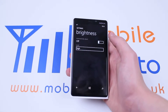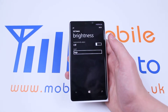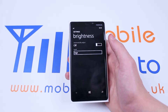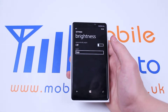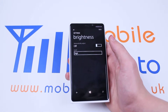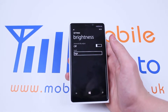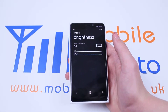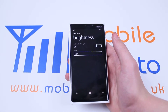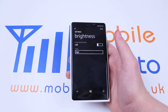Tap brightness once and we have just two options. We can automatically adjust the brightness, so that means the sensors in the display will judge the lighting in the room that you are in and set the screen brightness based on what it thinks is suitable.